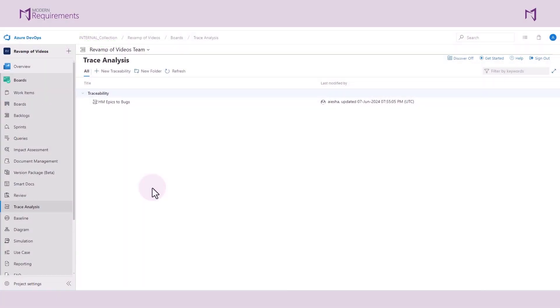Horizontal trace matrix using work item types. In this video, we'll be diving into the world of query and multi-query trace matrices in modern requirements.